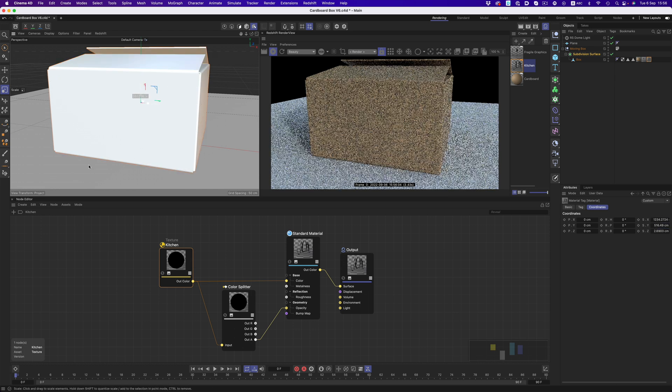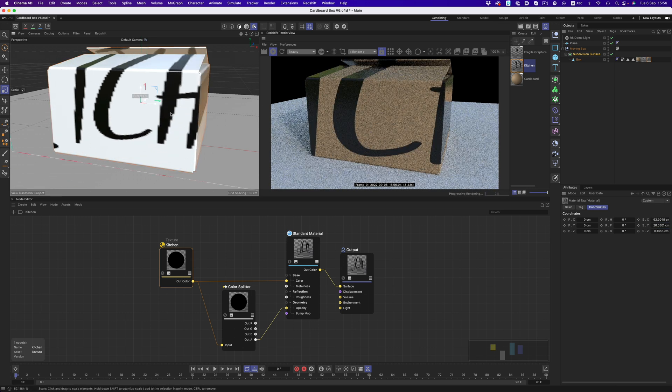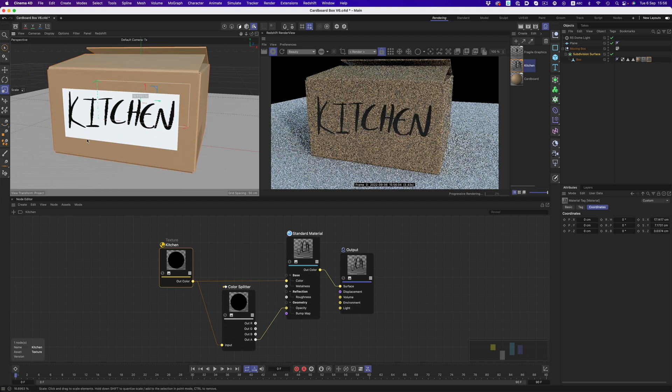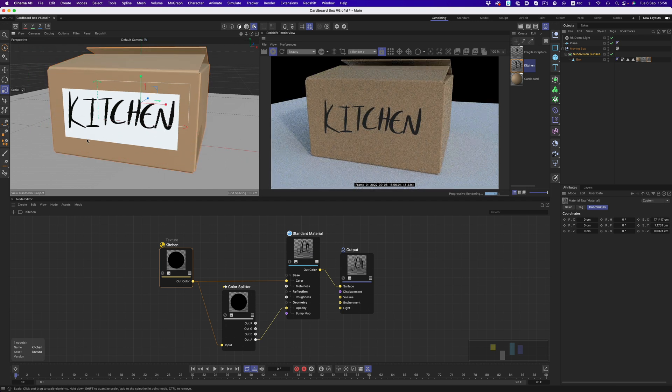Everything will be huge now. But once we start scaling things down, we now have our graphic in the right aspect ratio.